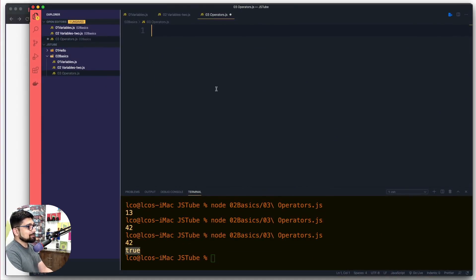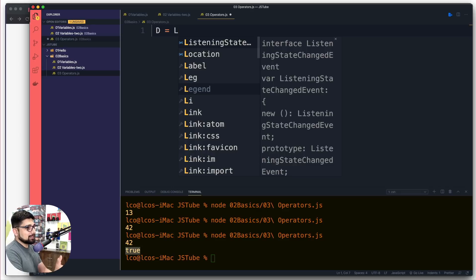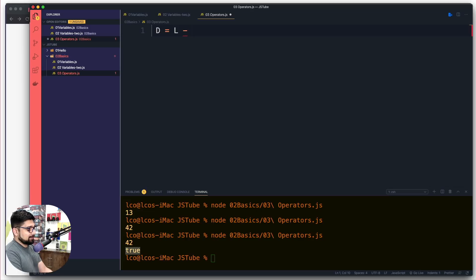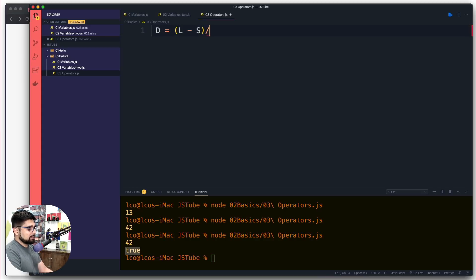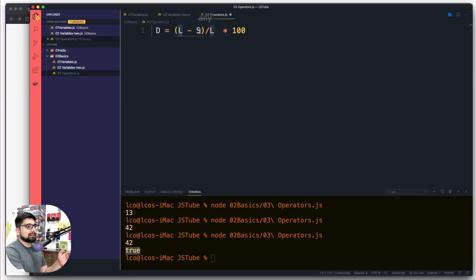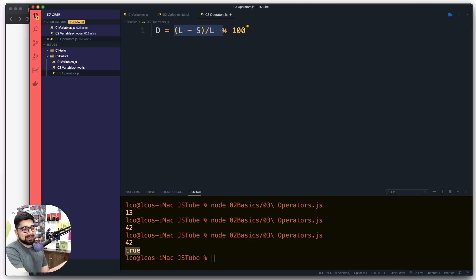How do we calculate the discount percentage? I'll call it 'd' for discount. The formula is: take the list price, subtract the selling price, wrap that in parentheses, divide the whole thing by the list price, and then multiply by 100. That gives you the discount percentage. It's a simple, easy formula — nothing groundbreaking, available everywhere, and you've probably studied it in maths.